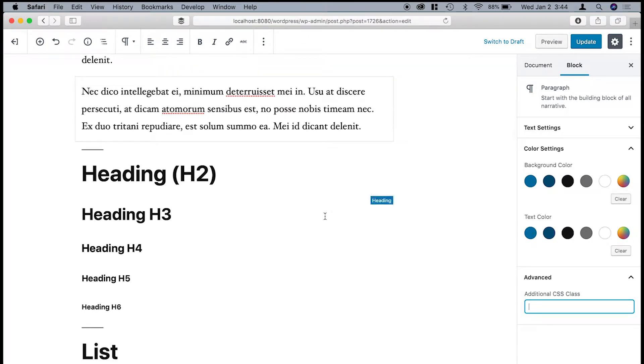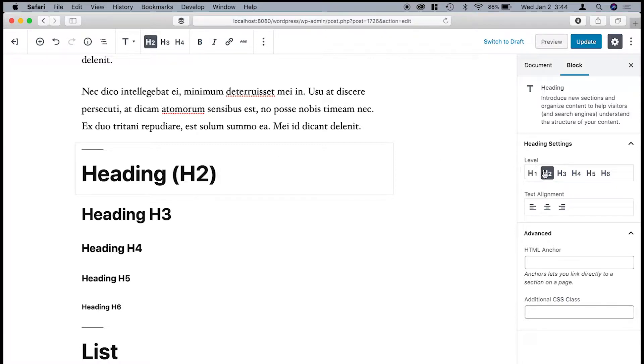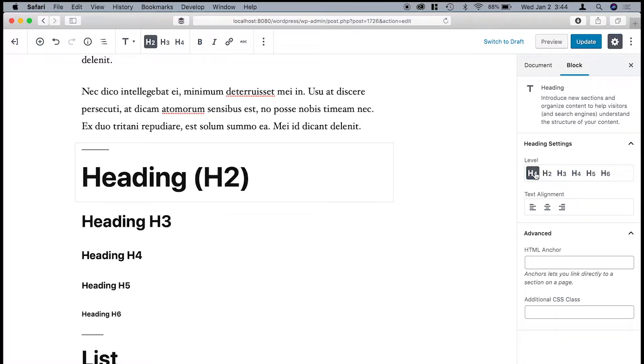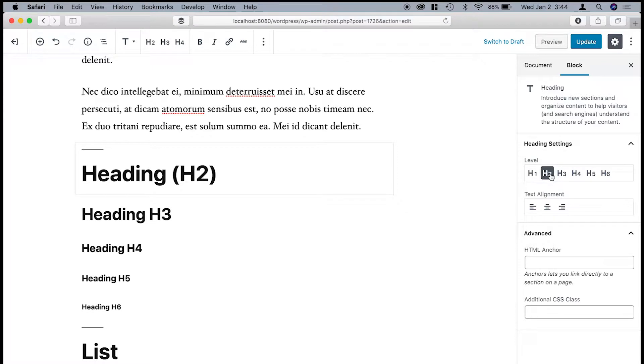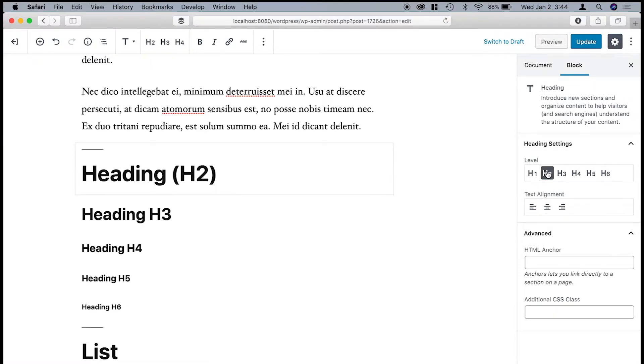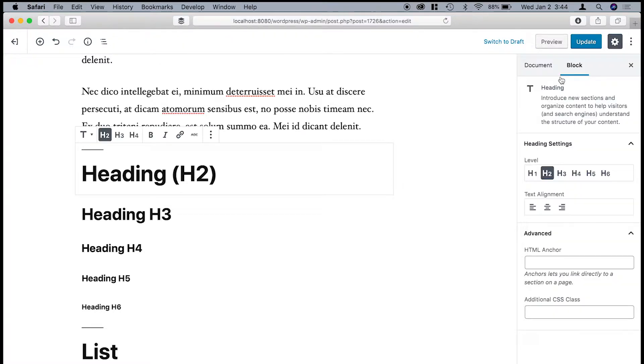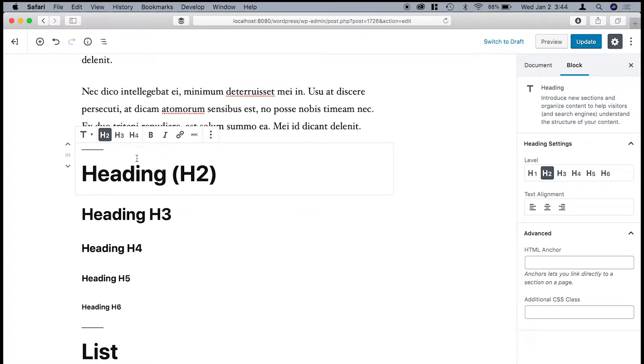So after paragraph blocks, you have heading blocks. And so this is the first one, which is H2, and you can change it to whatever you want. You can change it to H1, H2, all the way to H6. I'm going to turn off the top toolbar just so you can see what will normally show up just above the block.